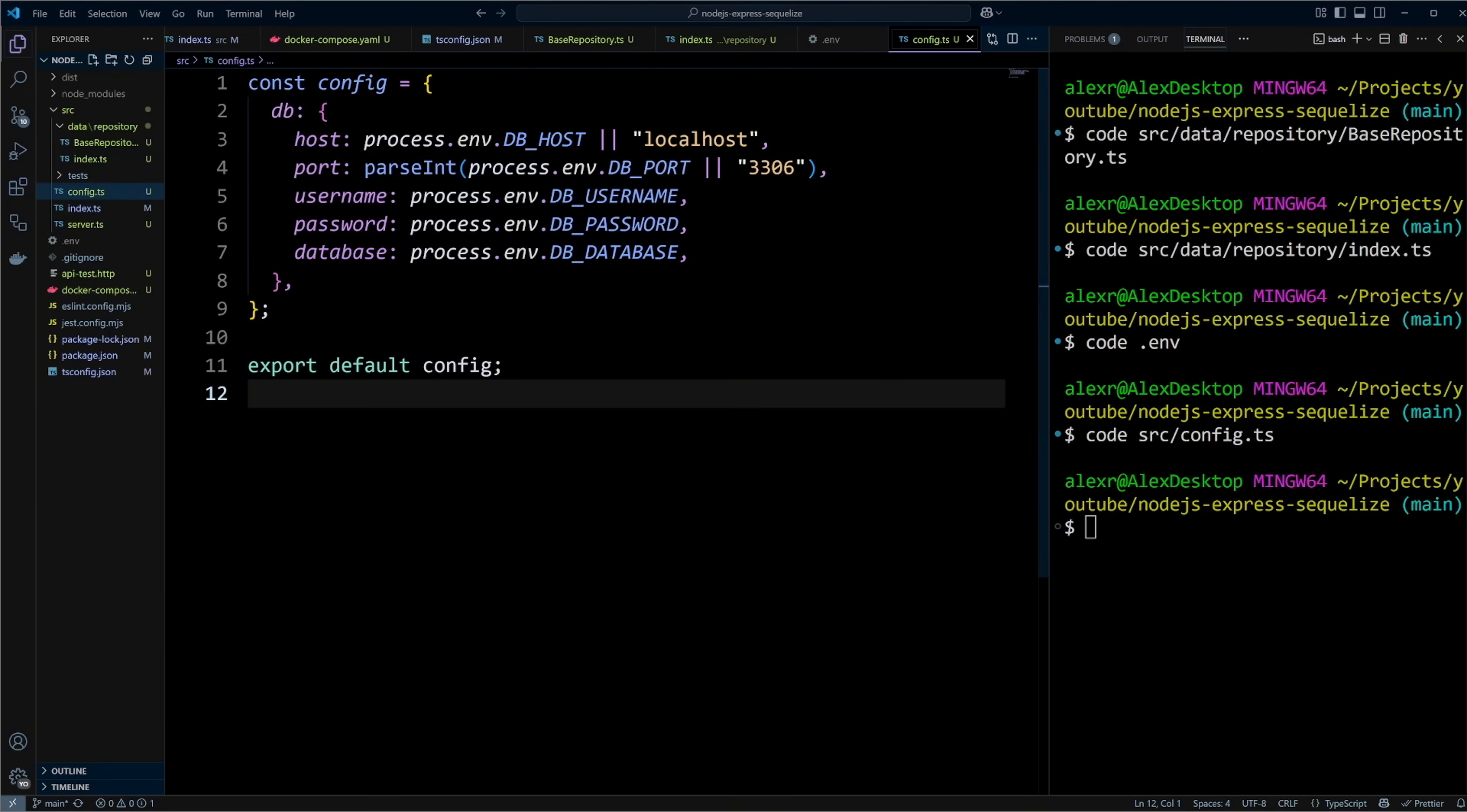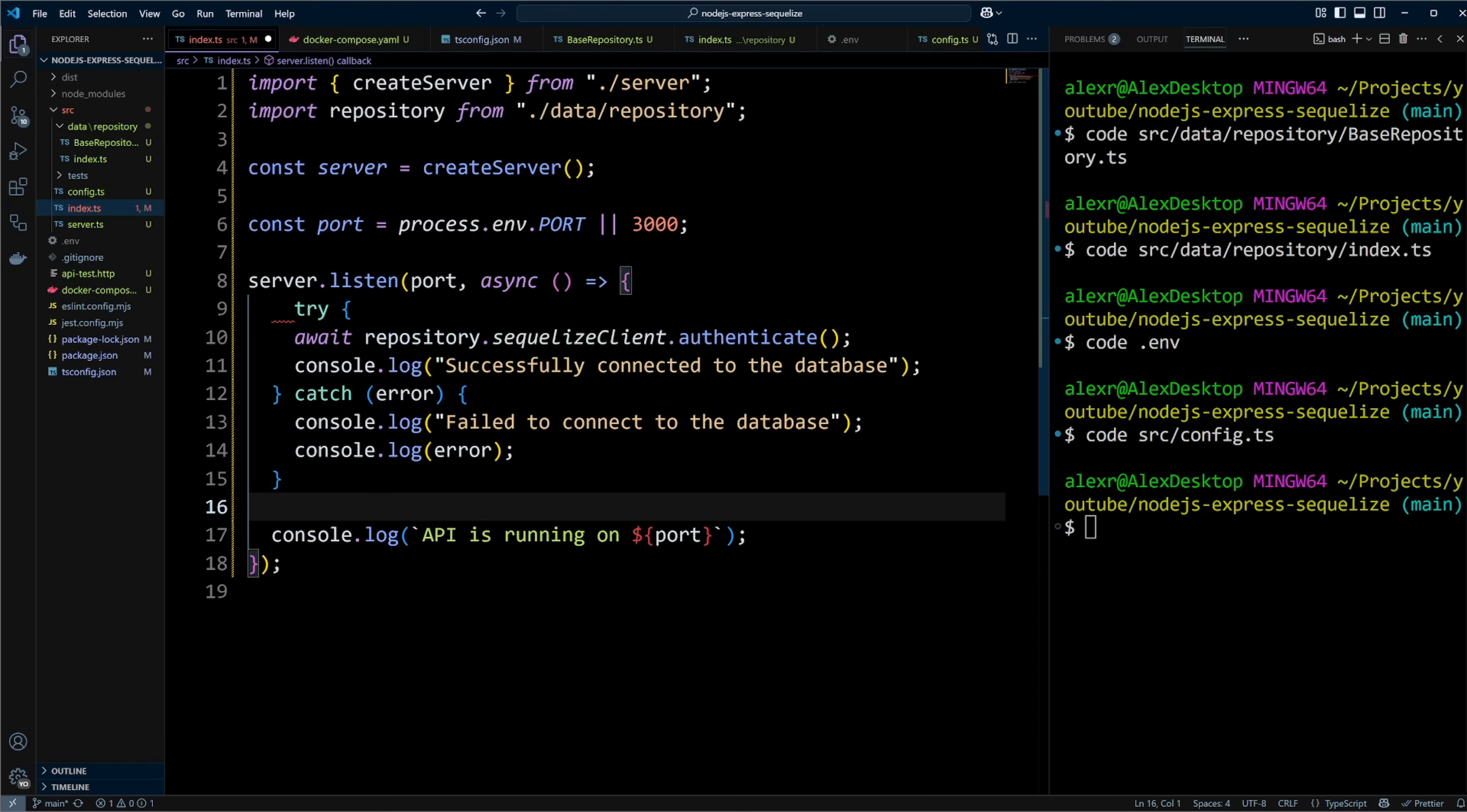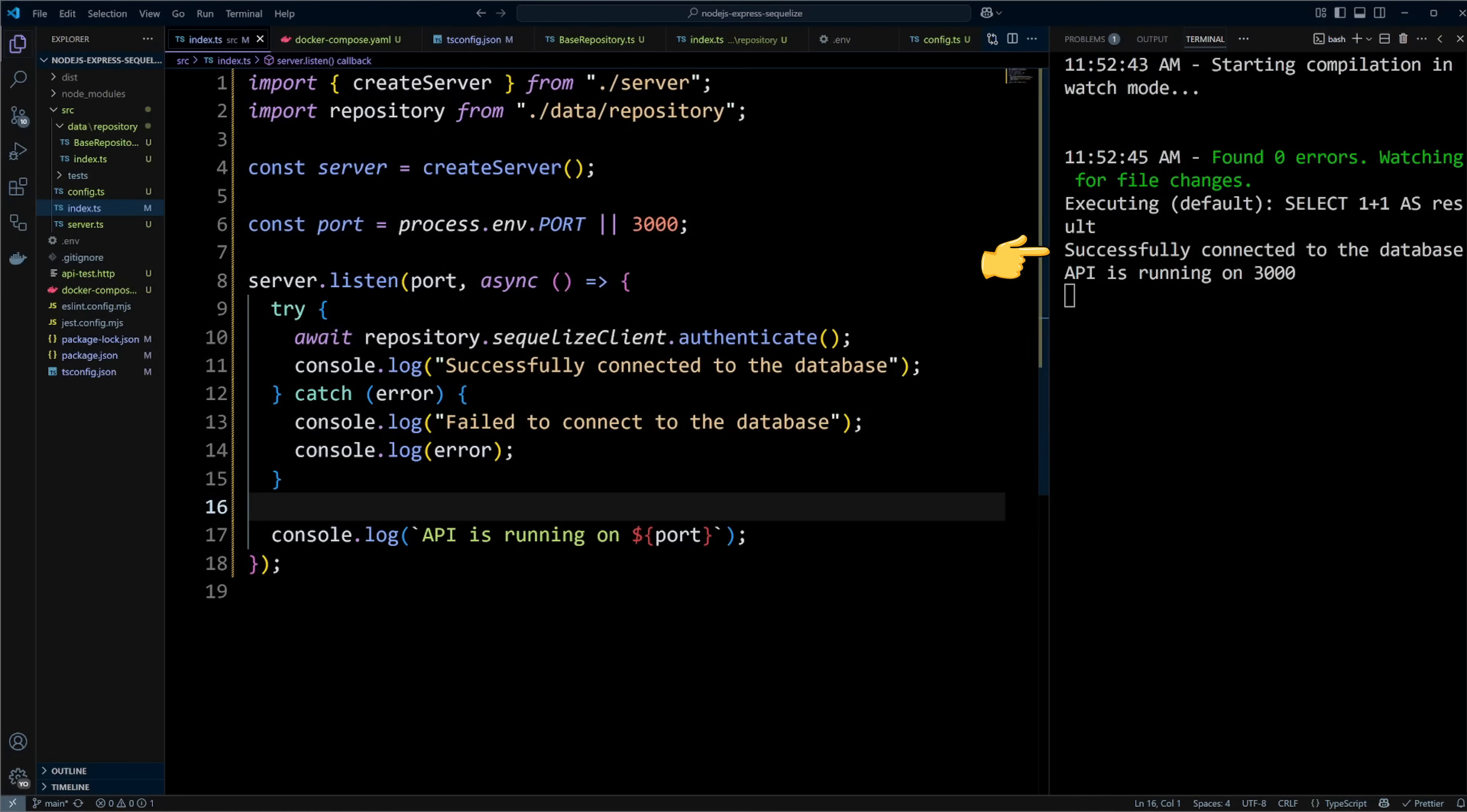Now we can test the database connection. In index.ts file of the src folder, we will import repository. Inside the server listen callback function, we will call authenticate method on the repository's Sequelize client. If everything goes well, we will log out successfully connected to the database message. If things go sideways, we will catch an error and log it out. We are good to go. Let's start the dev server with the command npm run dev. Also, please be sure your docker compose is running as well. After TSC watch compiles the files, we can see that the database connection was successful and that the API is running on port 3000. This is great!